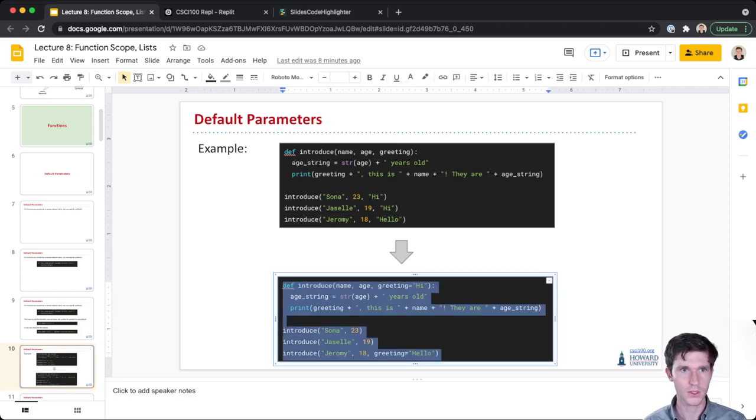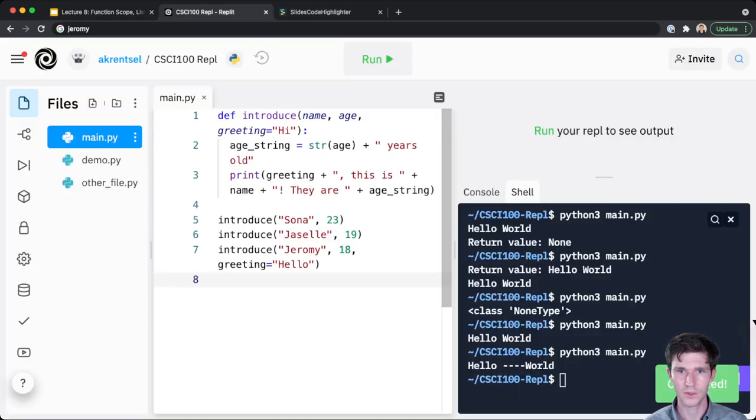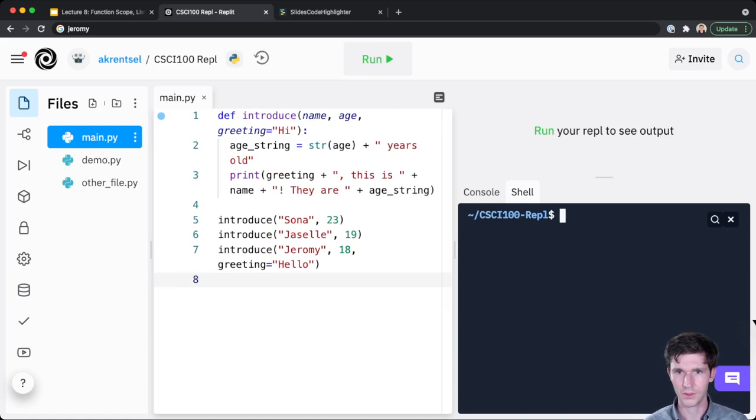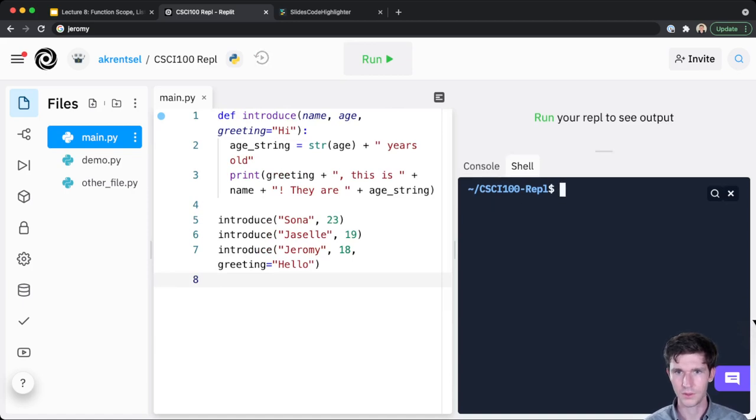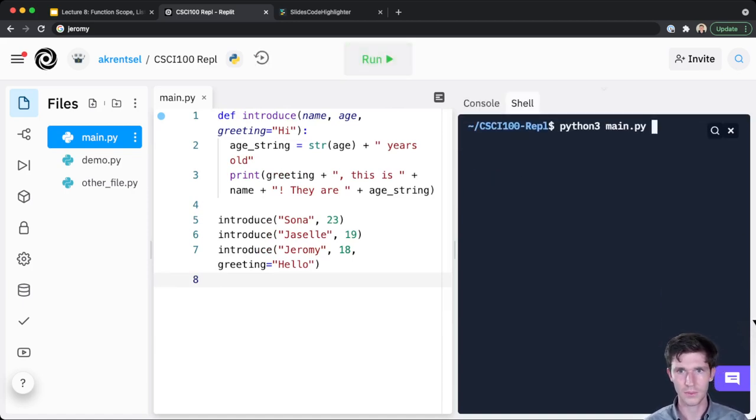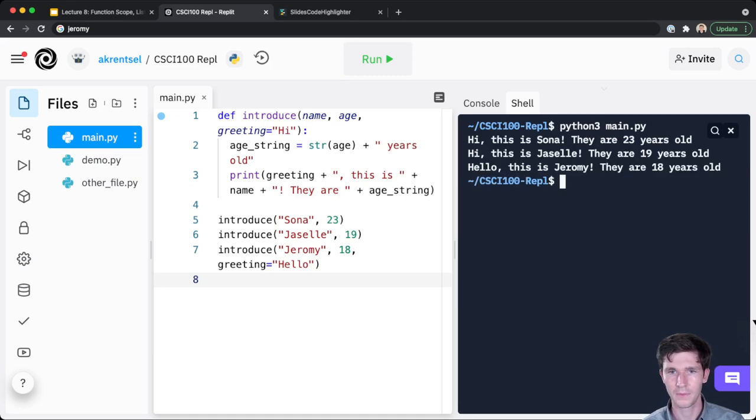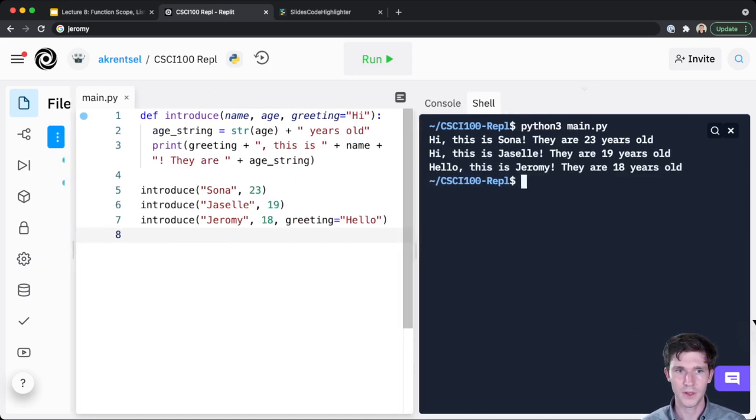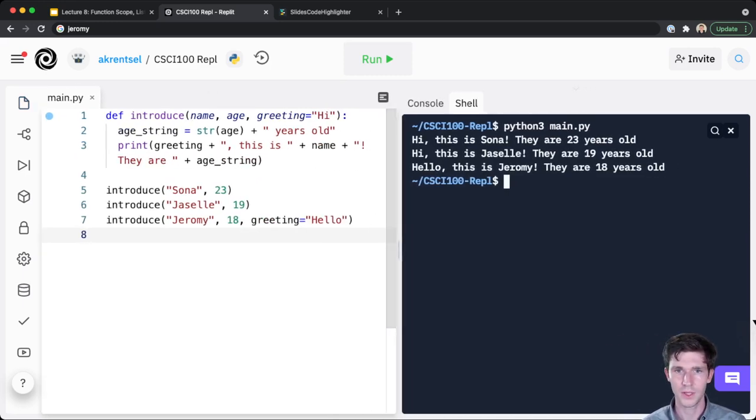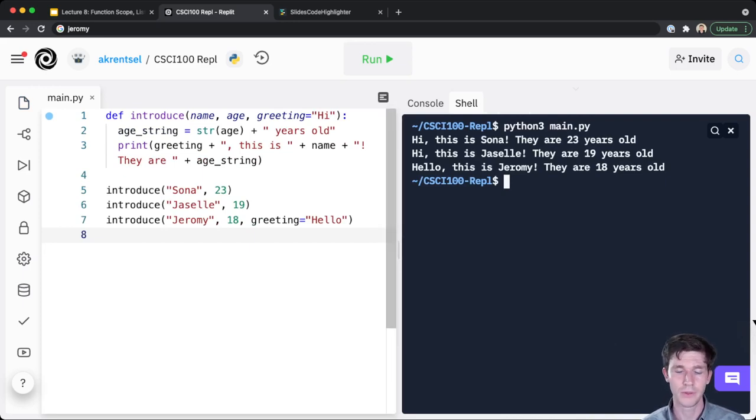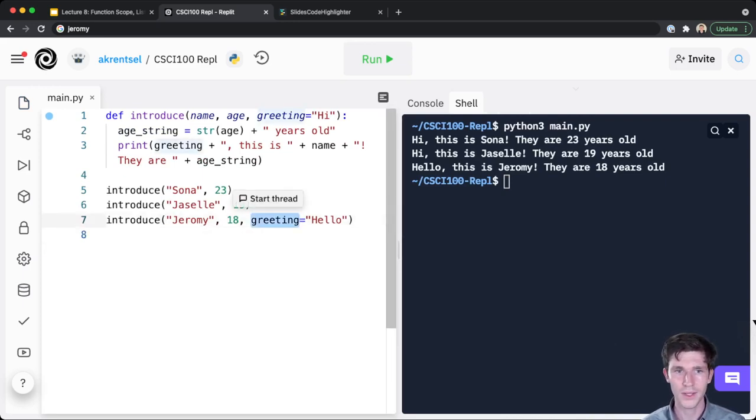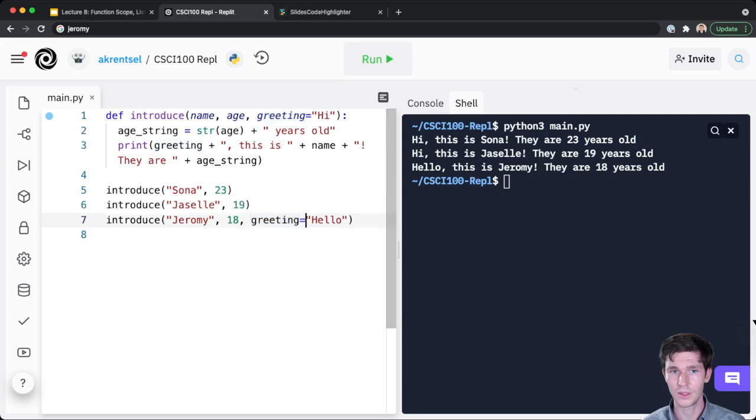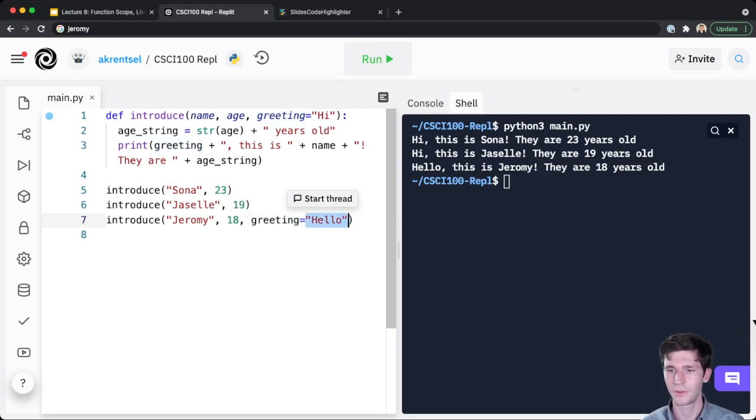Let's just see this in action. So if I run our code here, you can see that by default, we get hi this is Sona, hi this is Giselle, hello this is Jeremy. So we can override the default value just like this. The parameter name equals and then the value we want to override the parameter with.